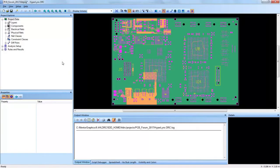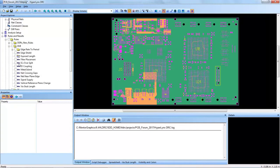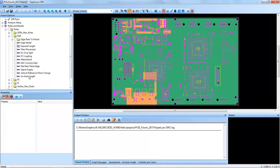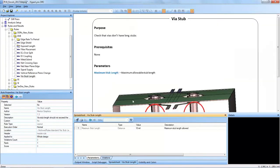Welcome to a Hyperlinks DRC training video. Today we will be discussing a DRC in the EMI category. This DRC is the via stub length.